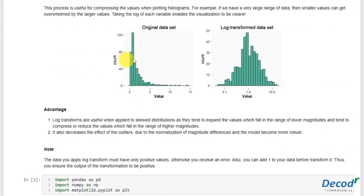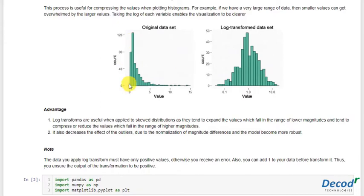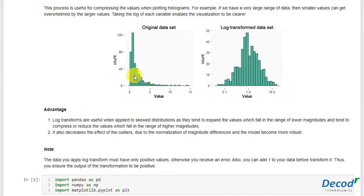So if there's any skewed data like this, it can be very much converted into normal distribution like this with a very less range. This is very essential in handling skewness of any dataset.